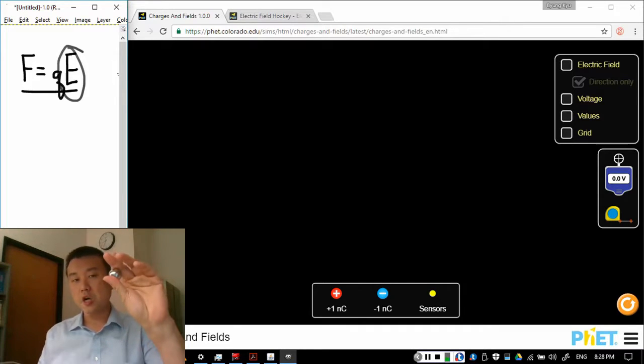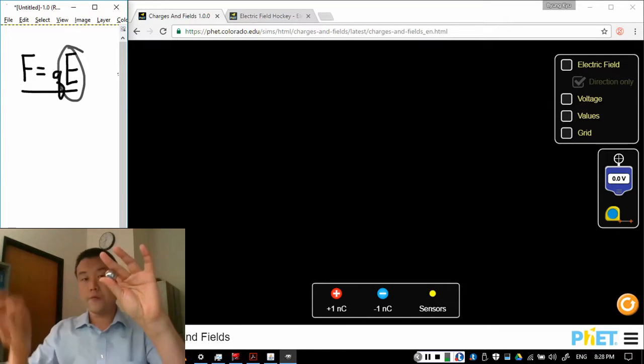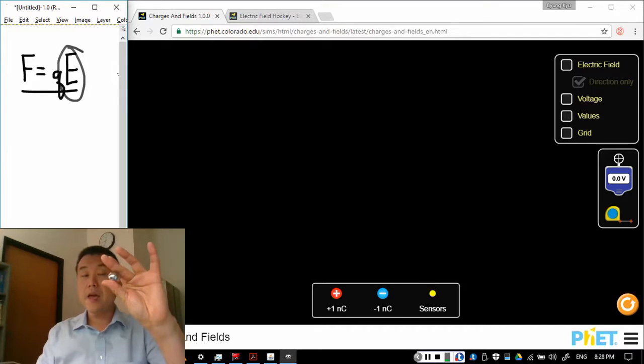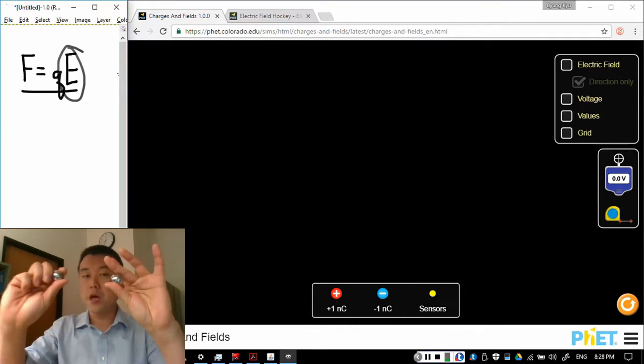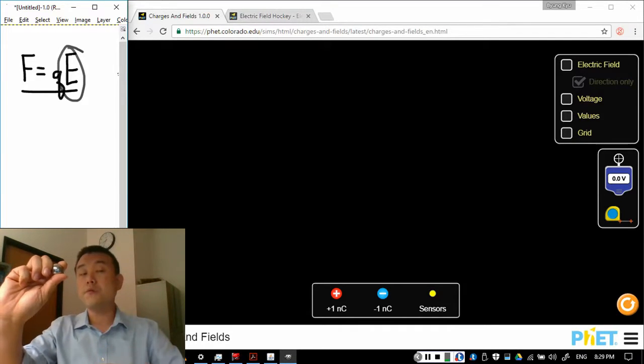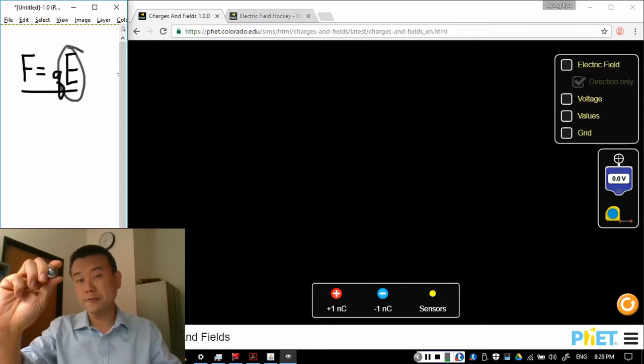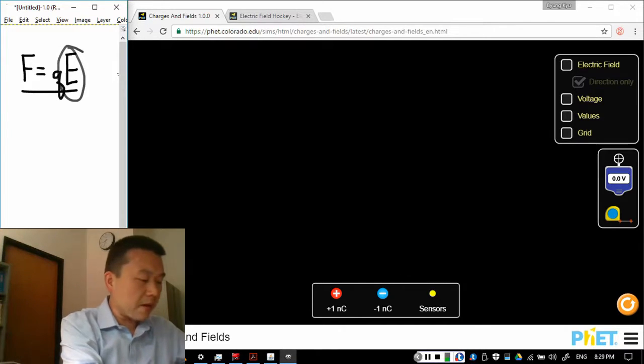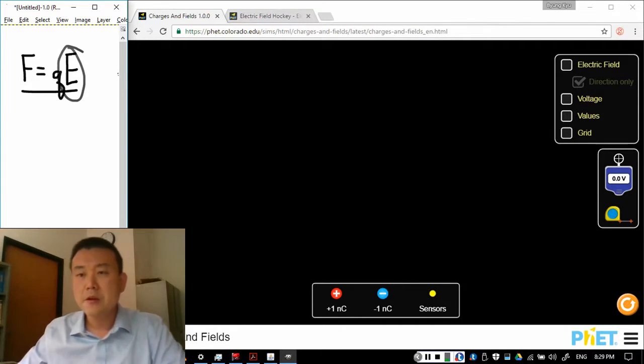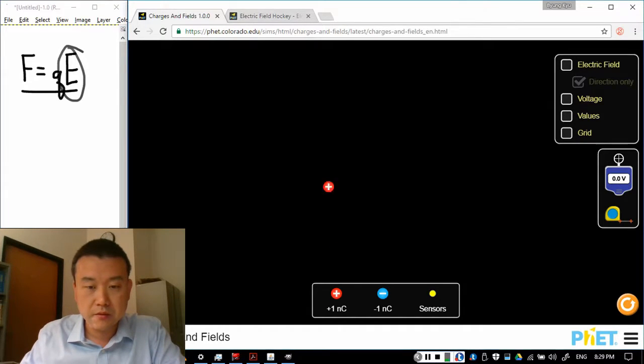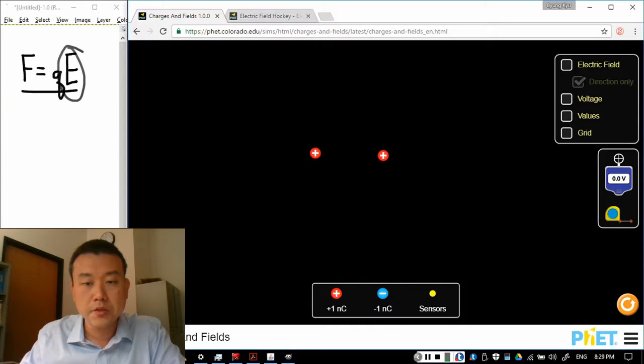One charge can produce electric field around it and another charge placed at a location of the electric field will feel the force due to the field. Let me explain what I mean with the help of the simulation. So this is a simulation so I can have a charge here, charge here and there'll be repulsive force that'll push the charge away from each other.